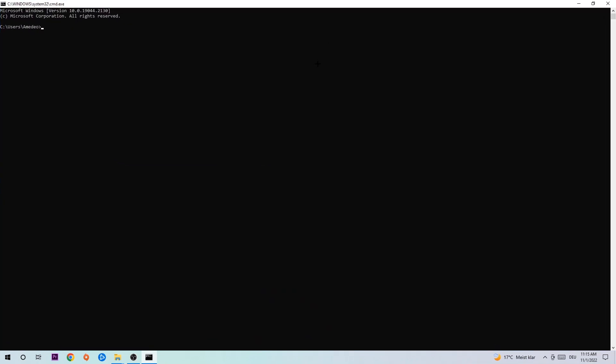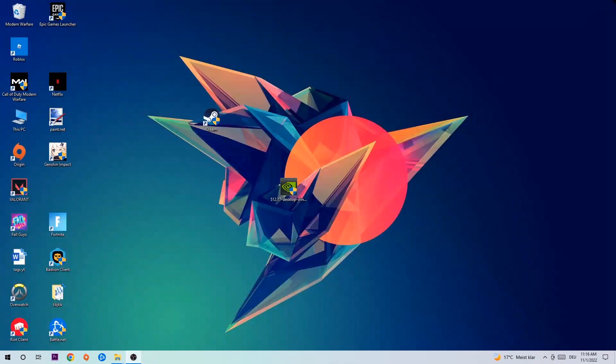This tab will pop up and I want you to type in what I'm going to type in, so ipconfig space slash flush DNS and hit enter. Once it is successfully flushed as you can see, you should be able to end this task again.